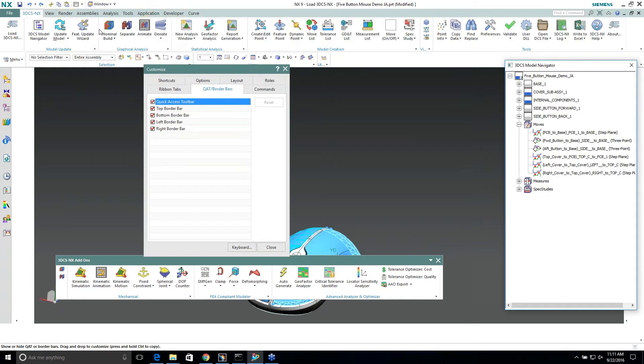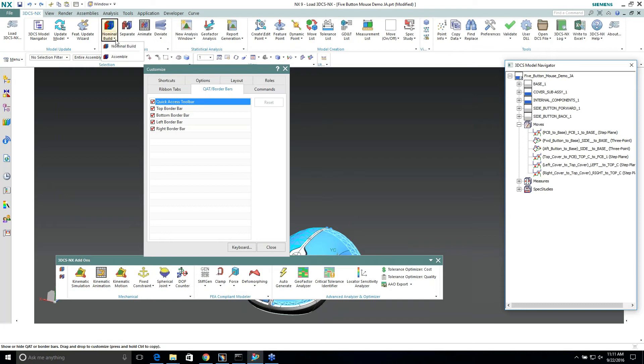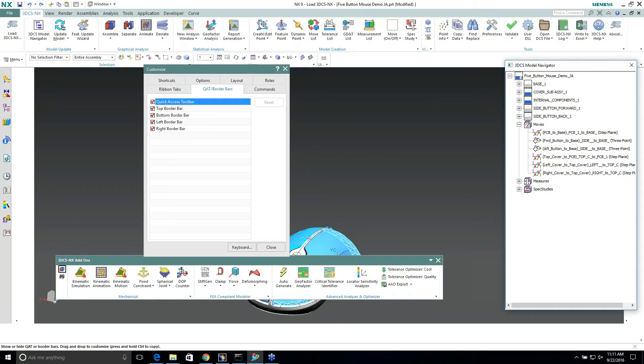Right now, I just want to work on or play around with the NX tabs, so I'm going to use this drop-down which has our nominal bill and assemble. I'm going to take that, and I already have nominal bill down there, but if I drag it...